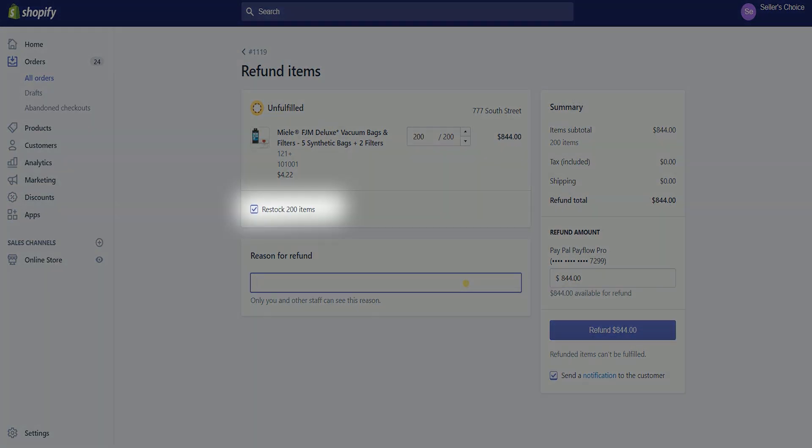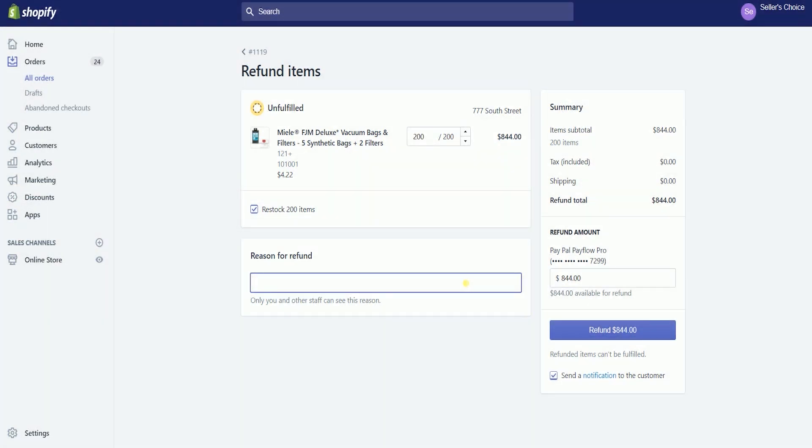Click the restock items checkbox if you want to restock your inventory on Shopify. This applies if you have asked Shopify to track your inventory.